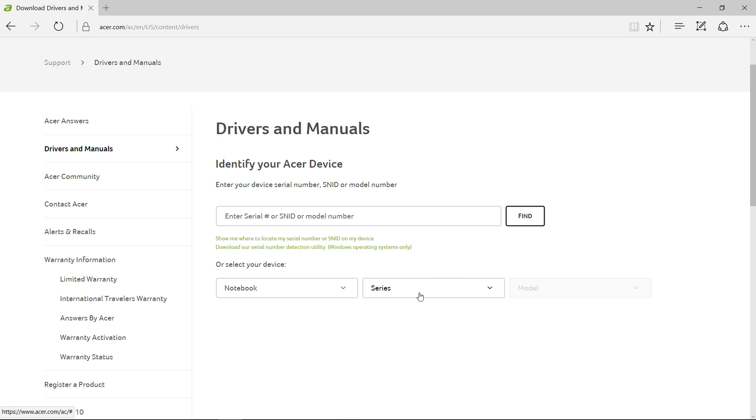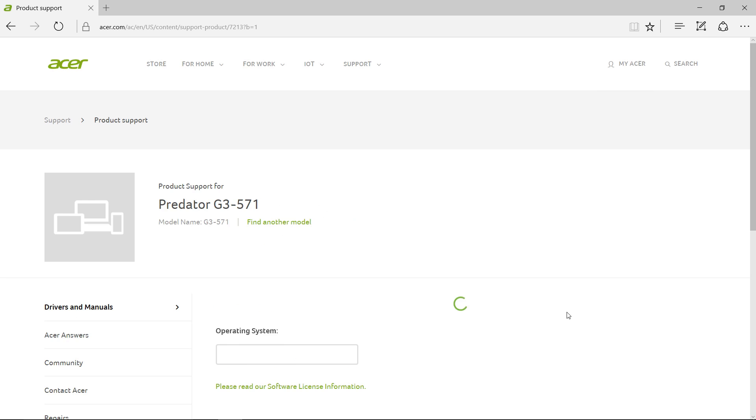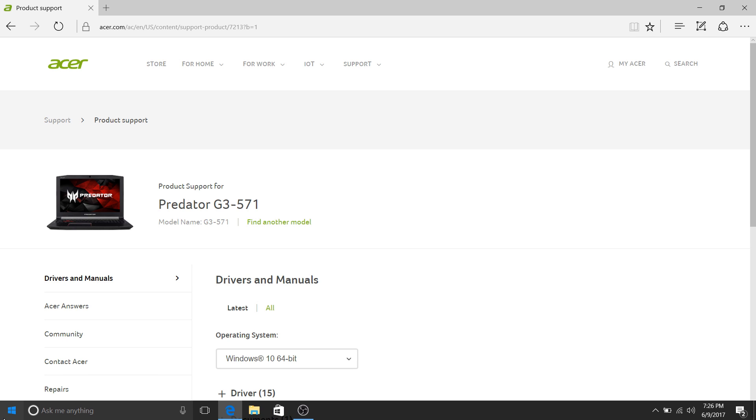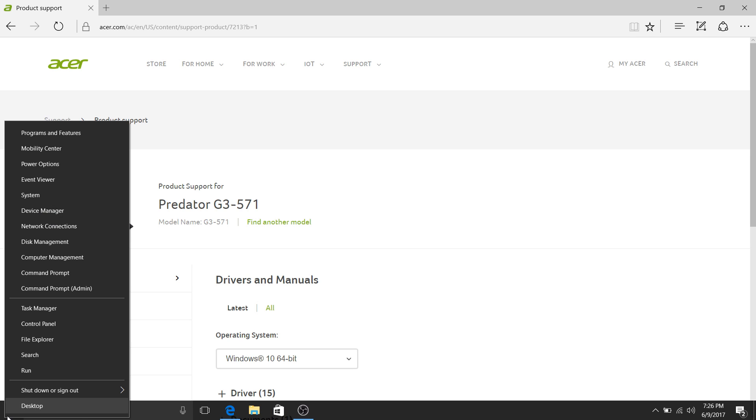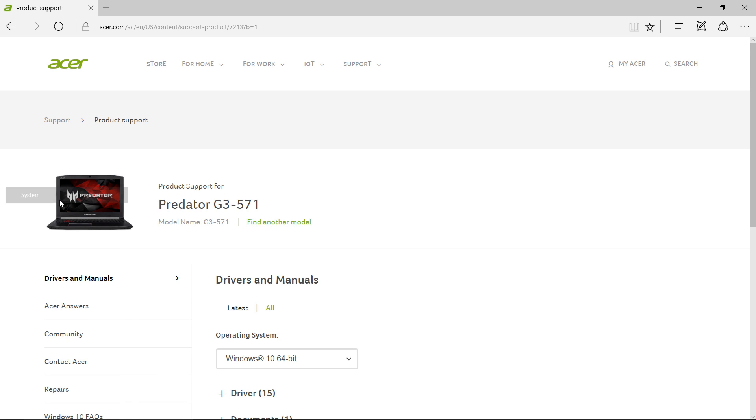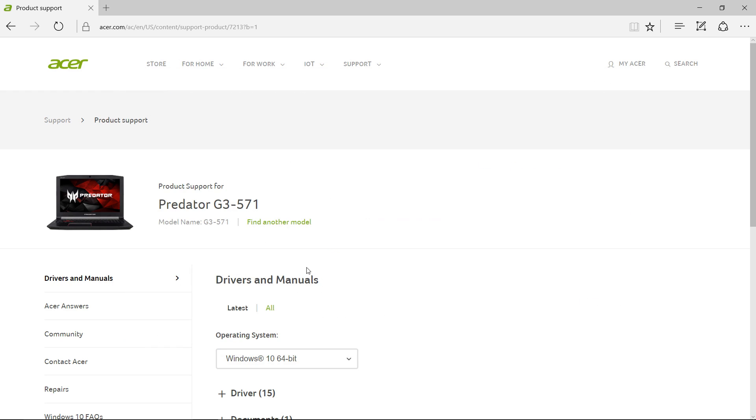You can either put in your serial number or go by category, so we can select Notebook, and then select Predator, and the model number will be the first one there. It's G3-571. If you need to double check what model number yours is, if it is the Helios, it's going to be the G3-571, as seen in your System tab.